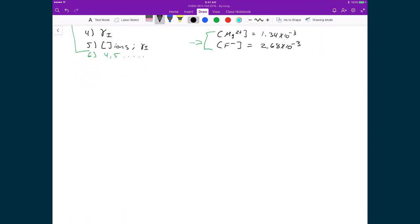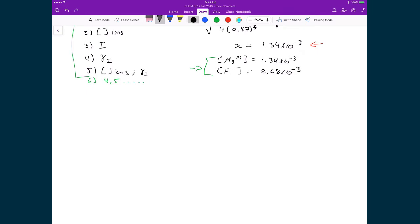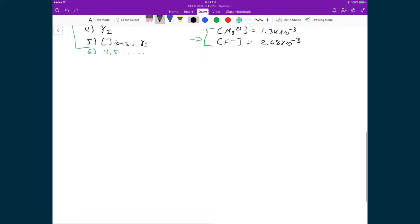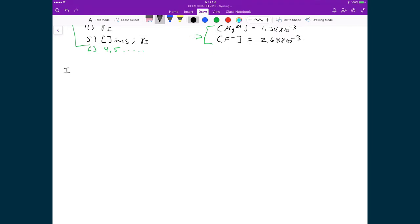Now that we have the equilibrium concentrations of magnesium and fluoride, we already know many of the pieces and don't have to go through all 5 steps again. We've essentially just finished step 2 by calculating these equilibrium values. So we're going to jump in at step 3 and calculate the ionic strength of our solution. The ionic strength formula is I = ½ × Σ(z² × c / c°) summed over all ions.